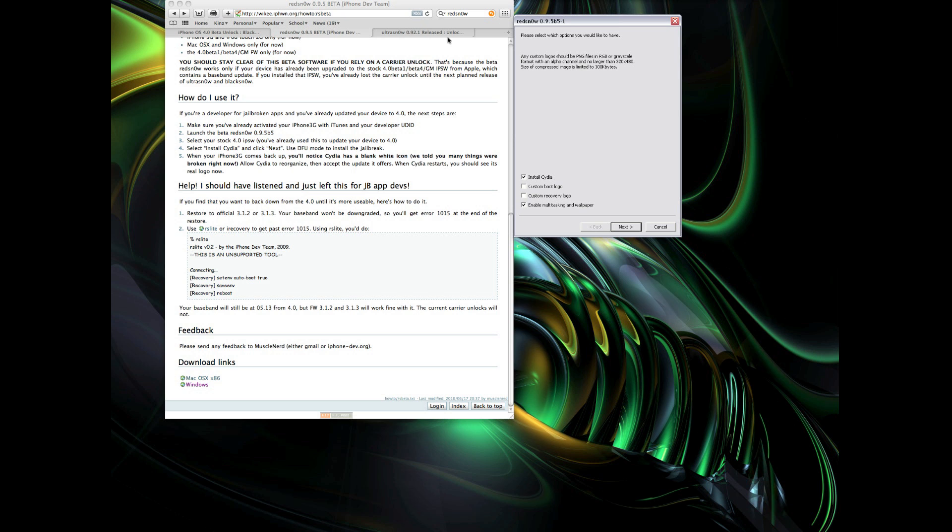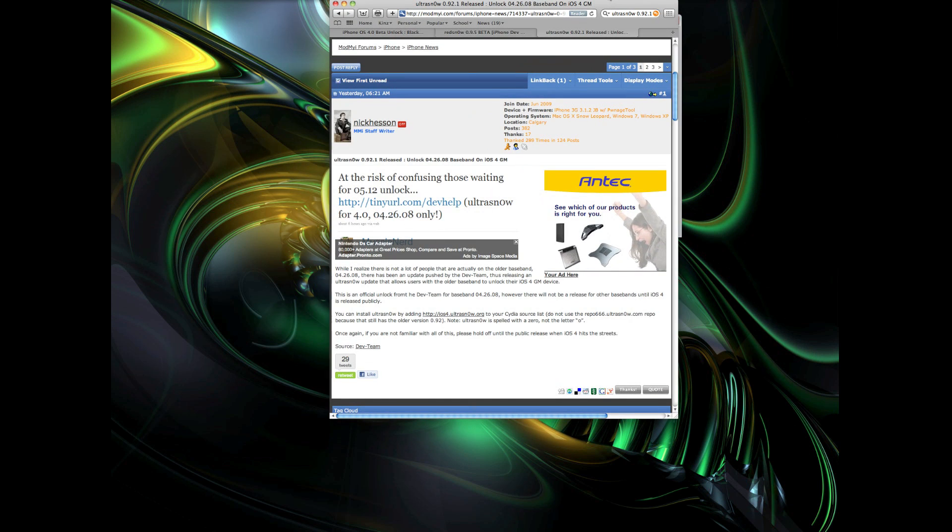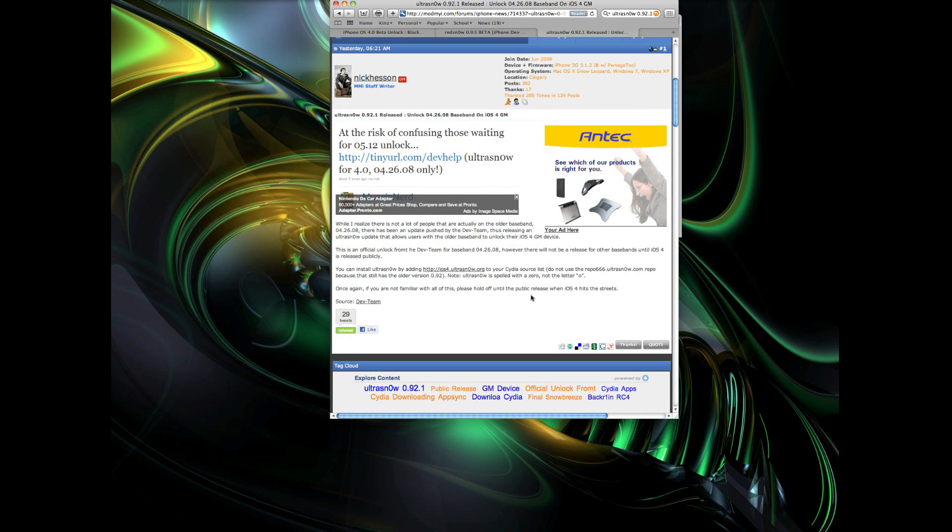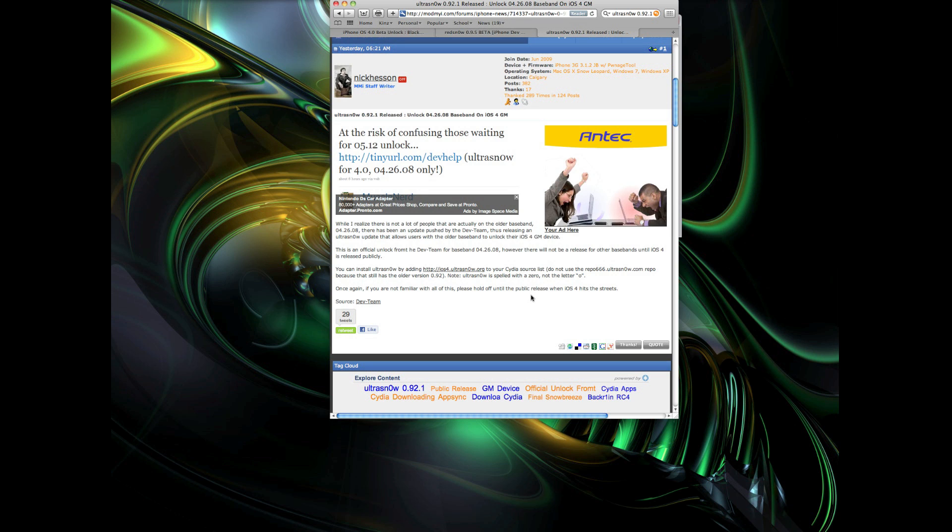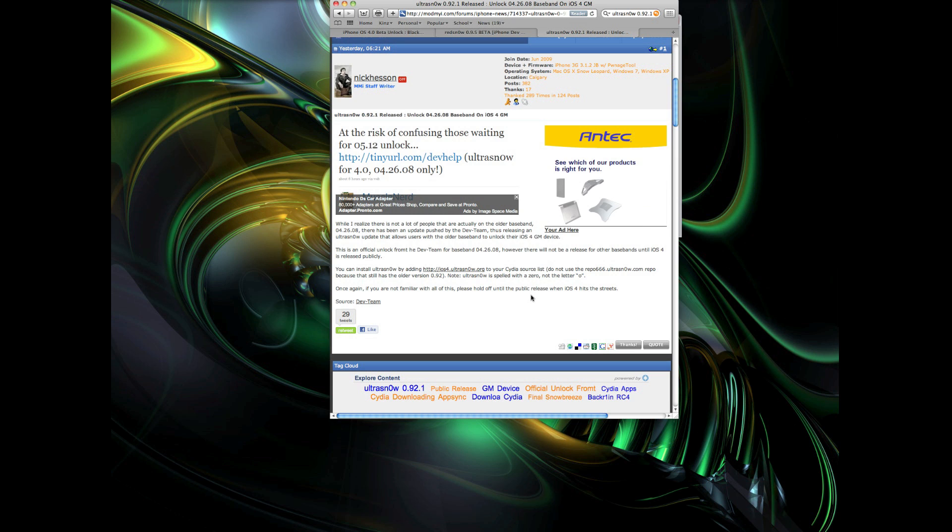So another thing I just want to mention really fast is that UltraSn0w 0.92.1 has been released. It's not a huge release, and it really only affects a small number of people. But it is an unlock for iOS 4 GM, but only if you are on the 04.26.08 baseband. If you're not sure what baseband you're on, just stay clear of it and wait for a 4 final unlock. But if you do know that you are on a 04.26.08 baseband, then feel free to test this out.